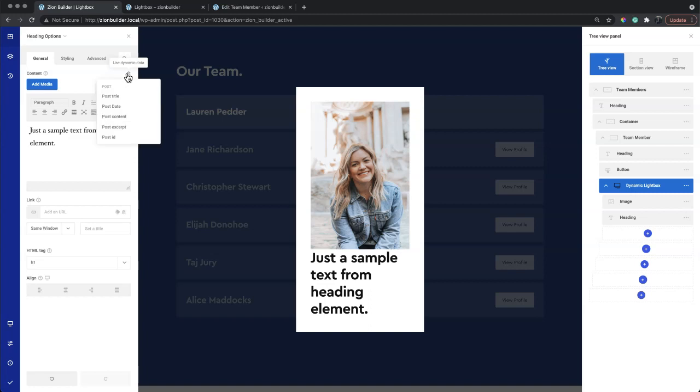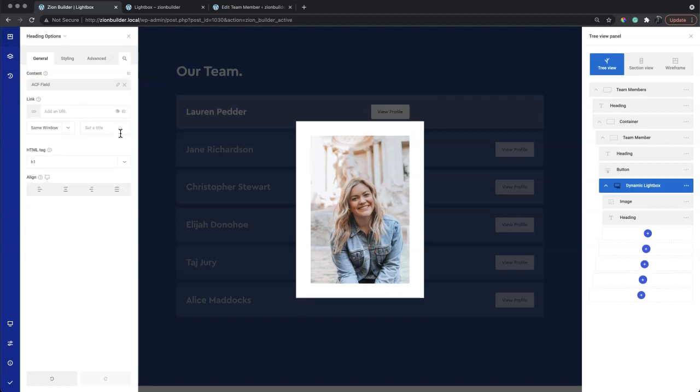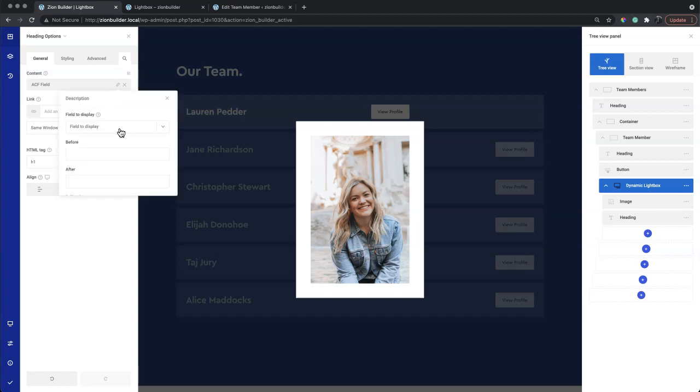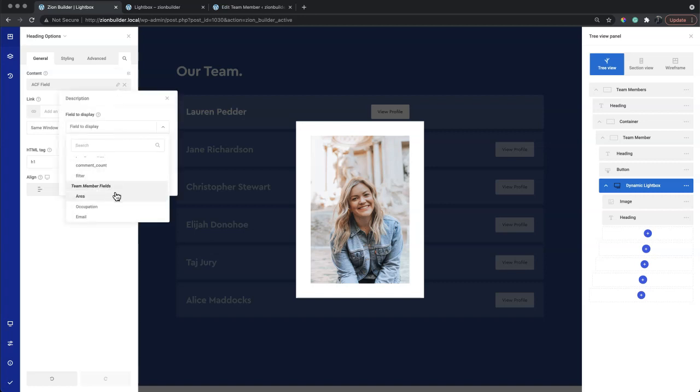We can add our custom field data. Here's our team member fields.